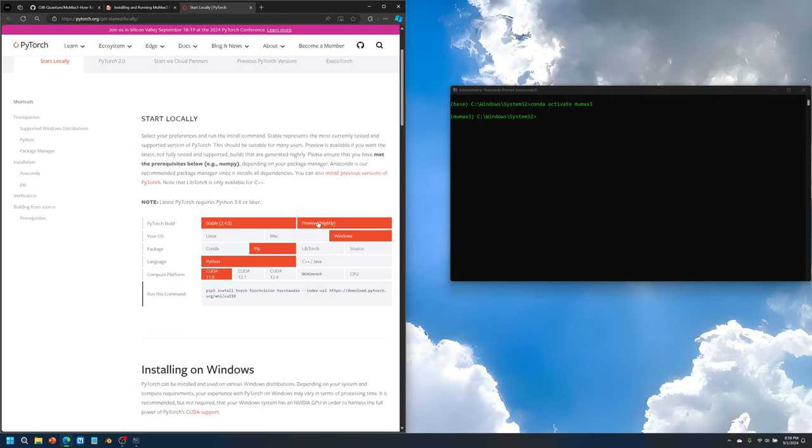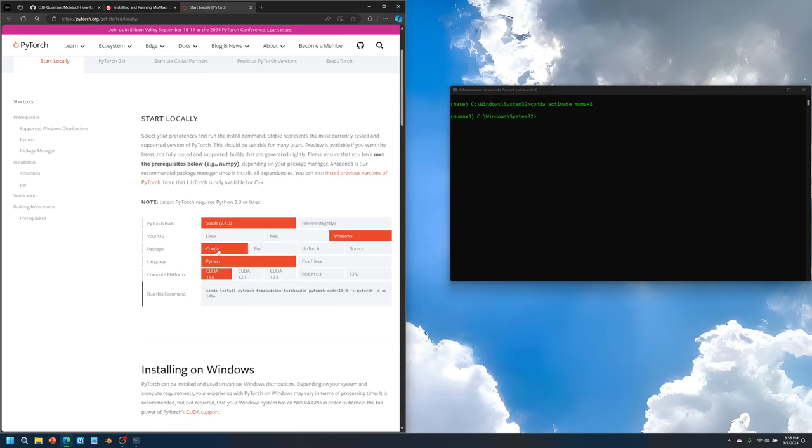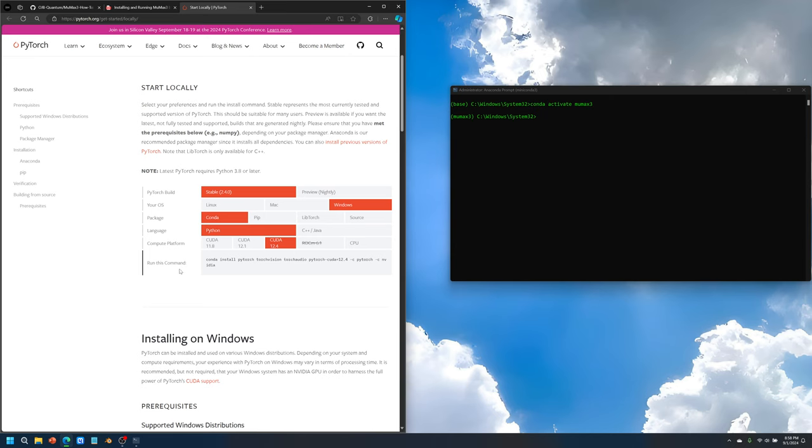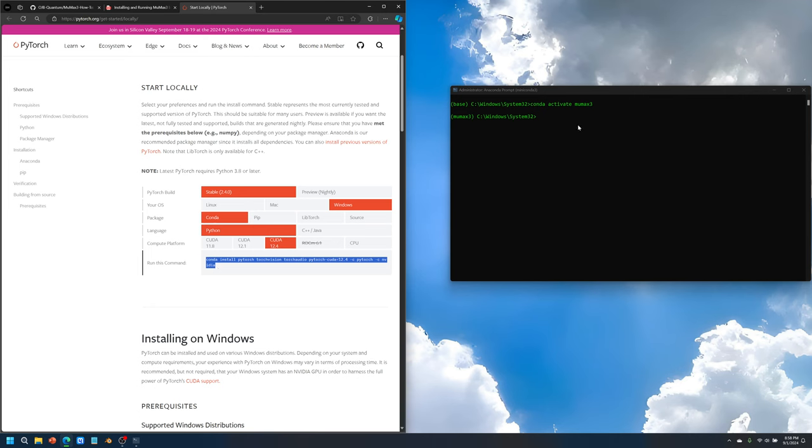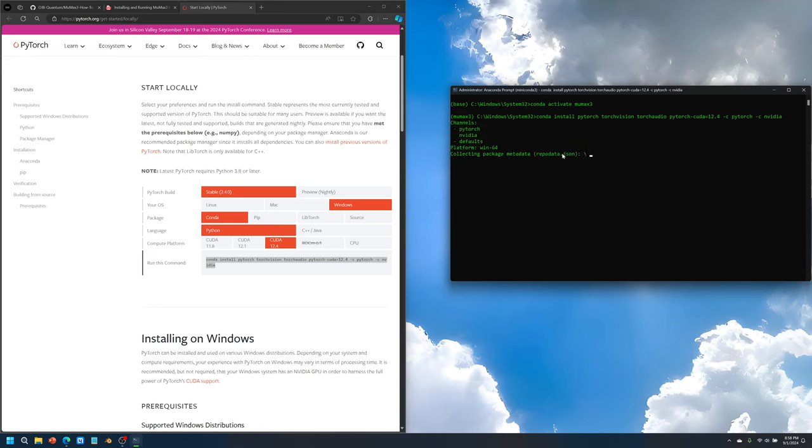Pick the stable build, Windows, Conda or PIP, click on Python, and then CUDA 12.4, which is the latest CUDA support on here. Then it says run this command. What you can do is copy this whole command here, and then paste it here on the right. If you press enter, then it will prompt you to install PyTorch that's supported by CUDA.